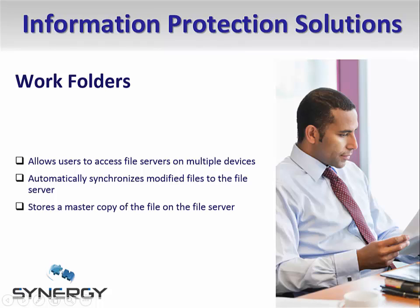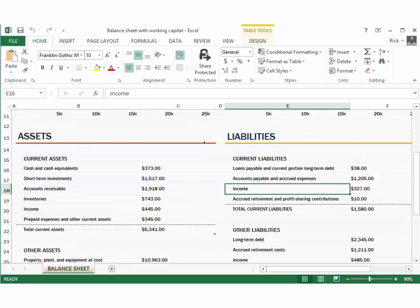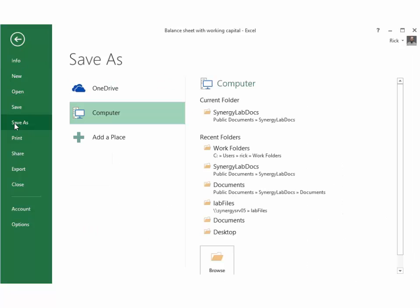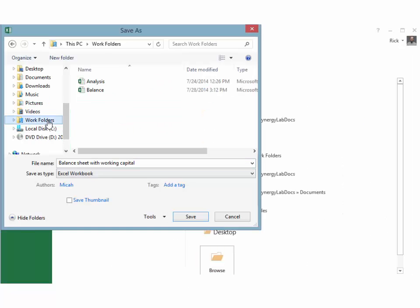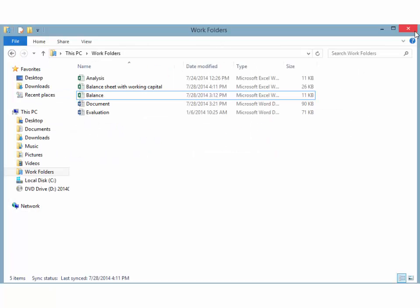In this demonstration, we will search for and protect information about finances within the organization. Rick has logged on to a computer where he has just finished creating an unprotected document that contains the phrase income, which is considered sensitive information in his organization and should be protected. He'll save the document to his Work Folders file store, which will, behind the scenes, store the document on the file server. To Rick, it will appear that the file is stored locally on his computer.